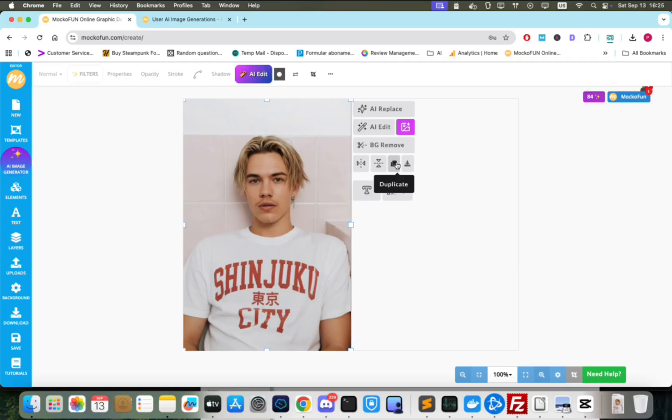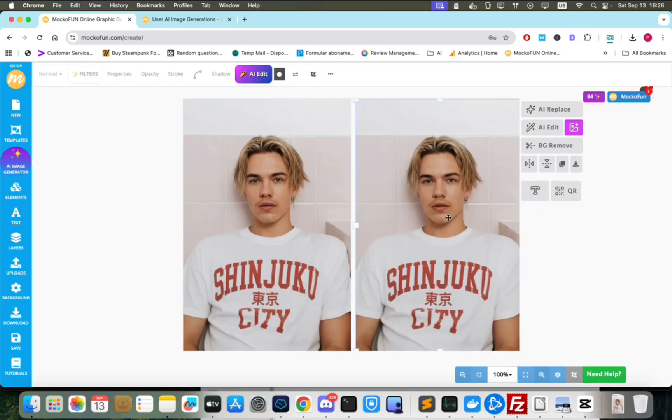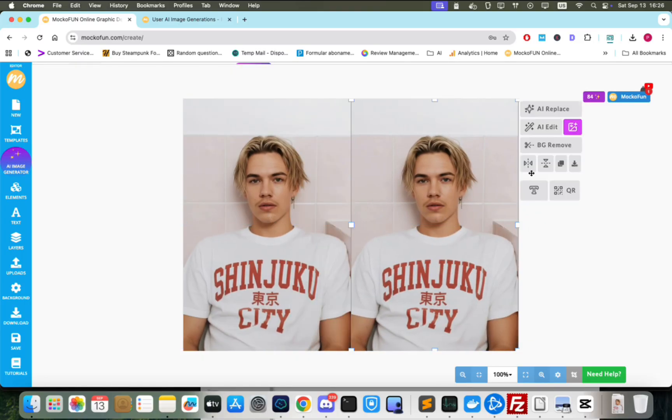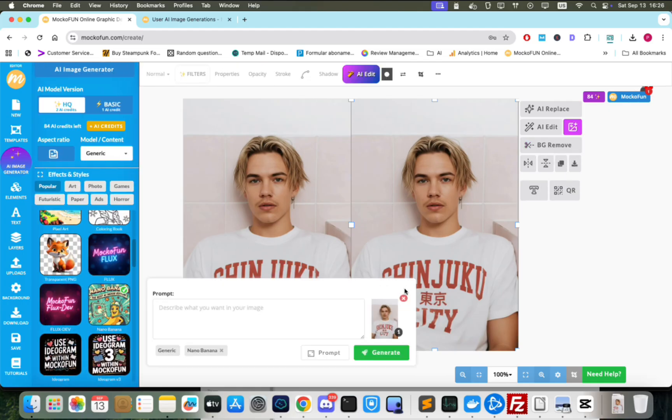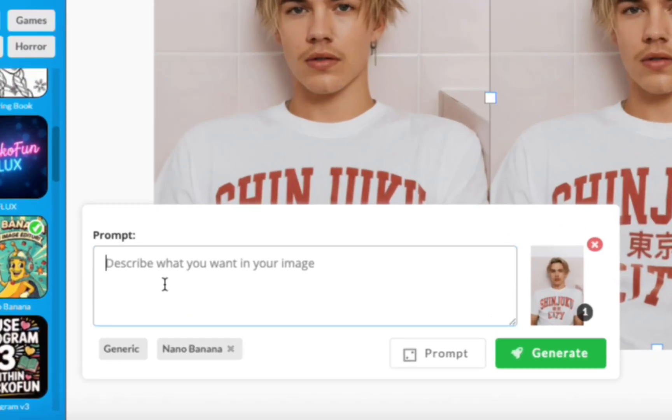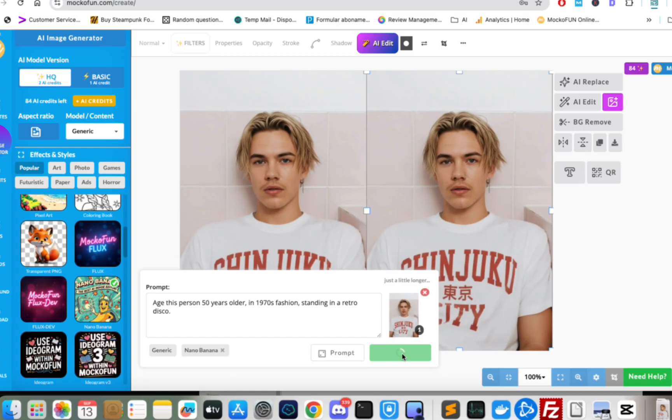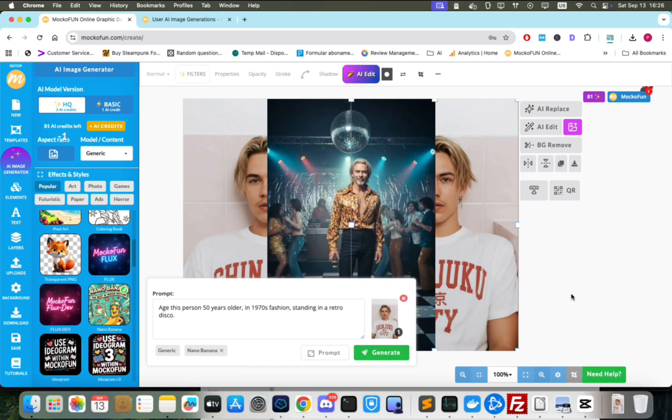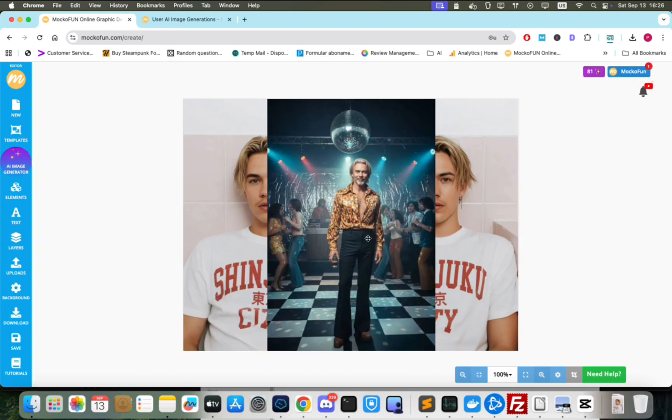Let's duplicate the image to keep a reference and go through the normal Nano Banana flow by adding the image as reference and turning on Nano Banana. Let's put in this prompt to make the subject 50 years old and dressed in 1970s fashion style in a retro disco.